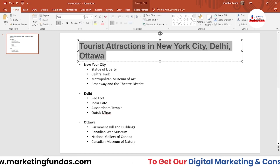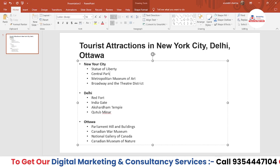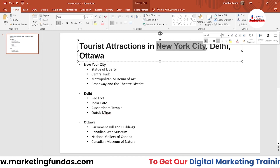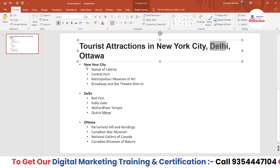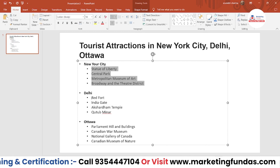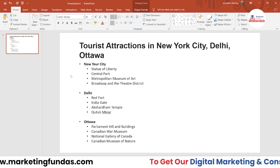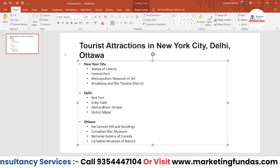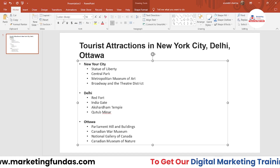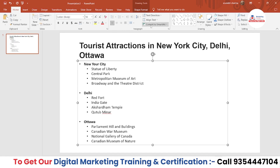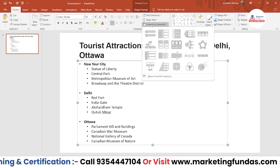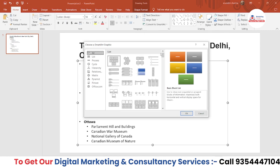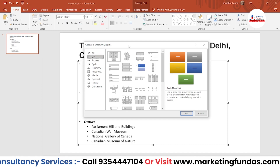Let me go to another presentation. This is dummy content I've already added — 'Tourist Attractions in New York City, Delhi, and Ottawa.' These are three cities: New York in the USA, Delhi in India, and Ottawa in Canada, with their most famous tourist attractions listed. Now I'm going to create a SmartArt from this data. You don't have to go to Insert — in the Home tab, go to the Paragraph menu and click 'Convert to SmartArt'. You'll see all the options, and if you click 'More SmartArt Graphics' you get the same dialog box as before.